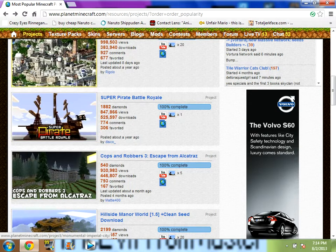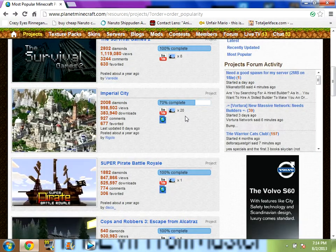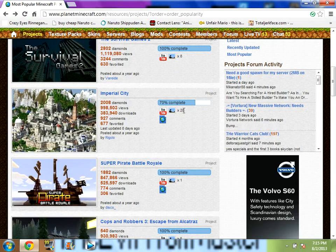Yo! It's Steve with Trollmaster, and we are here for some how-to videos of how to put a project in Minecraft.